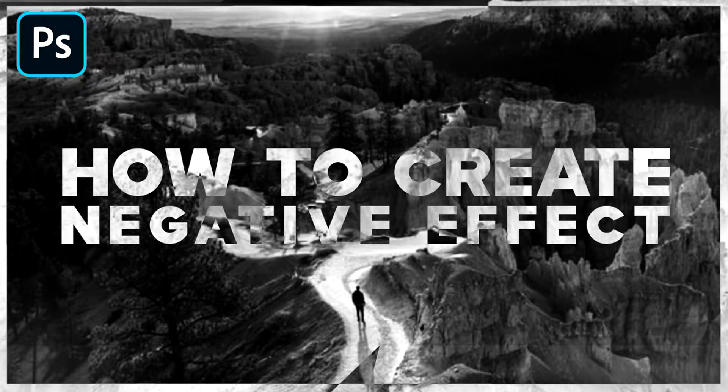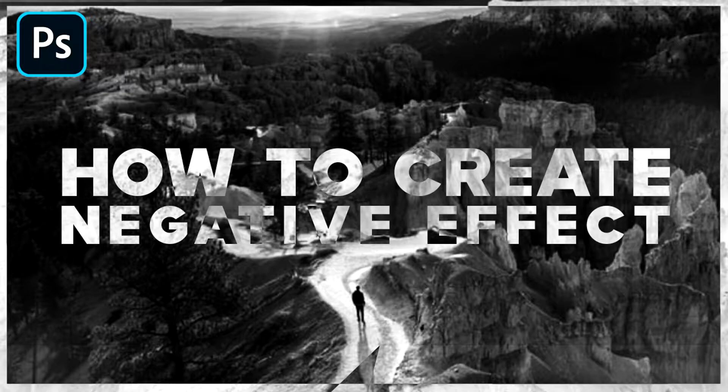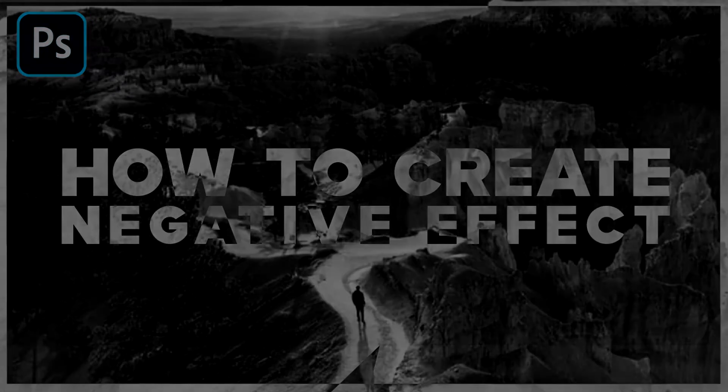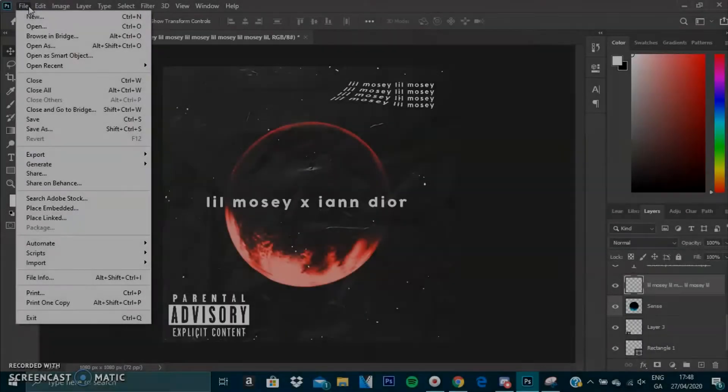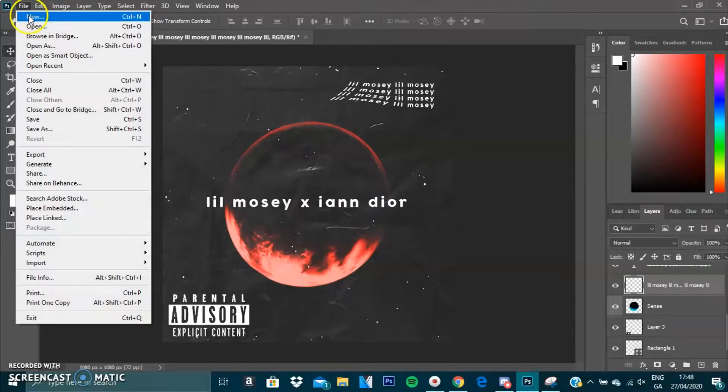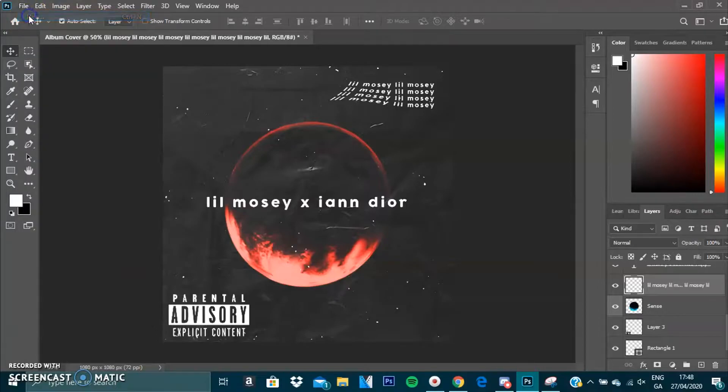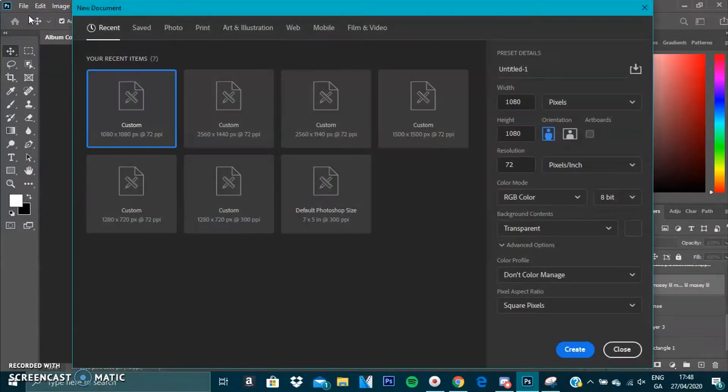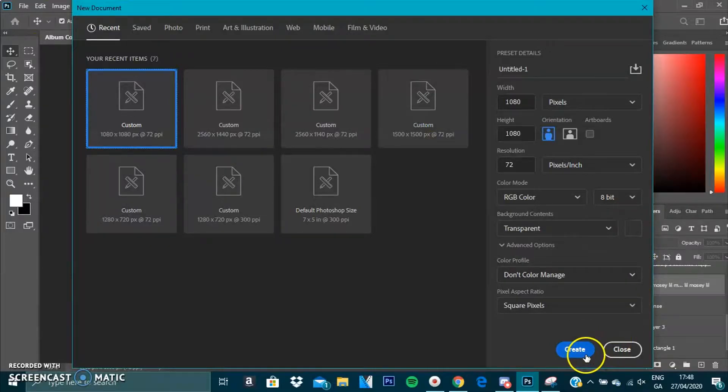What's going on guys, my name is Monk and today I'm going to be showing you how to create a negative effect in Photoshop. What you want to do is go to File, press New or Ctrl+N, then create a document. I'm just going to do one really quick.